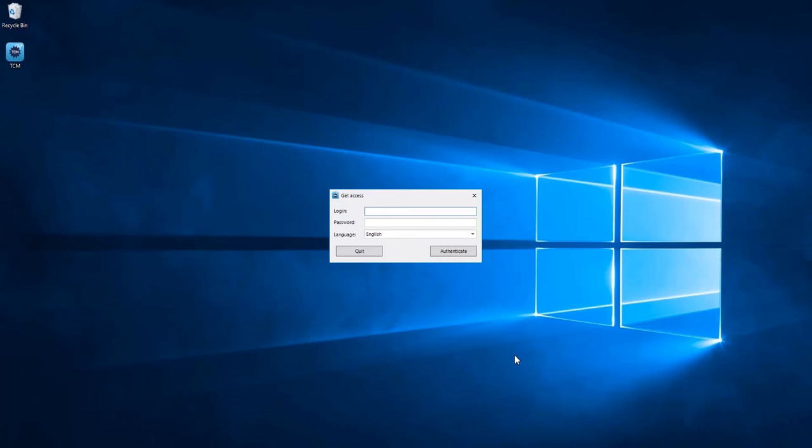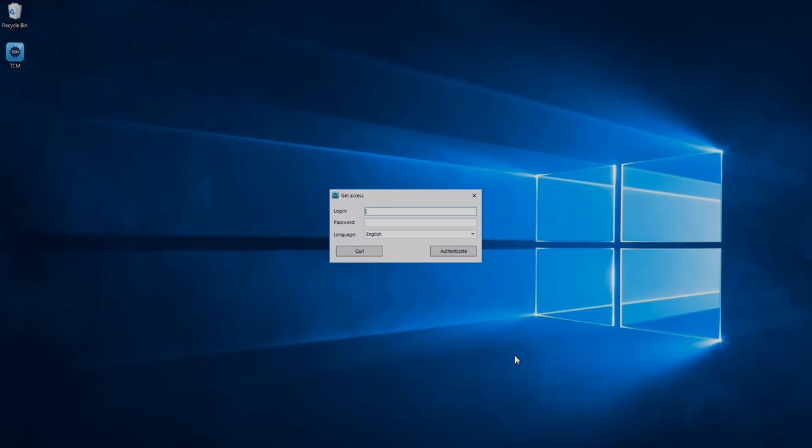Once you're in again, you can set your new password again, just as we have already shown you.